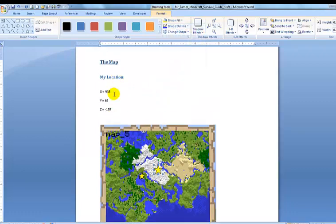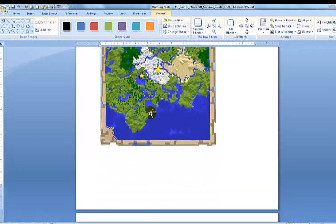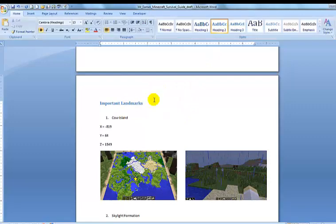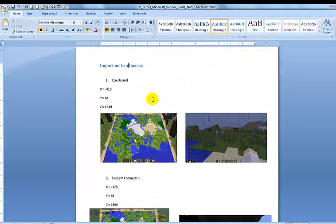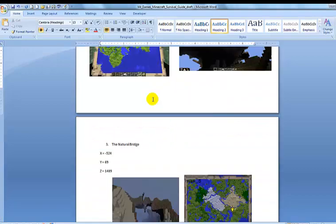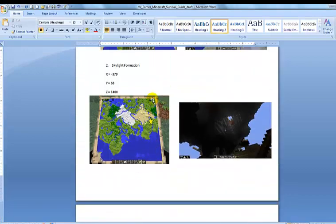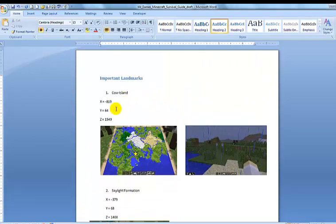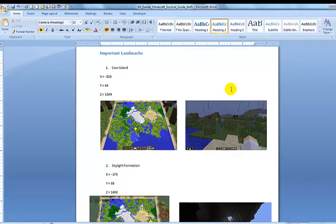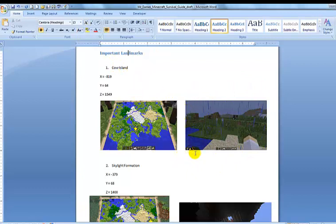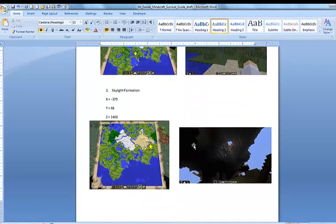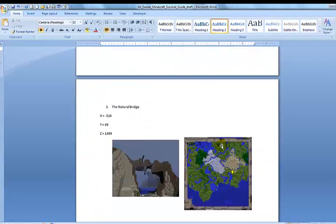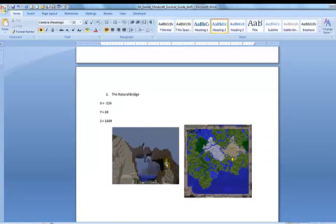So I have my coordinates and my map, and then I have a second heading number two here called Important Landmarks. And I have gone through and found three important landmarks that are close to my home base and still on my map. So what I've done is recorded the coordinates for each place, and I've taken two screenshots. One of the map when I'm there, and one of me actually looking at the scene. I've also given each place a name based on what it reminded me of. I call this one Cow Island because it's a little island and it's full of cows. I only thought this little skylight was cool. It's a hole built in that mountain, and I have what I call the natural bridge, a bridge that was sort of made naturally.